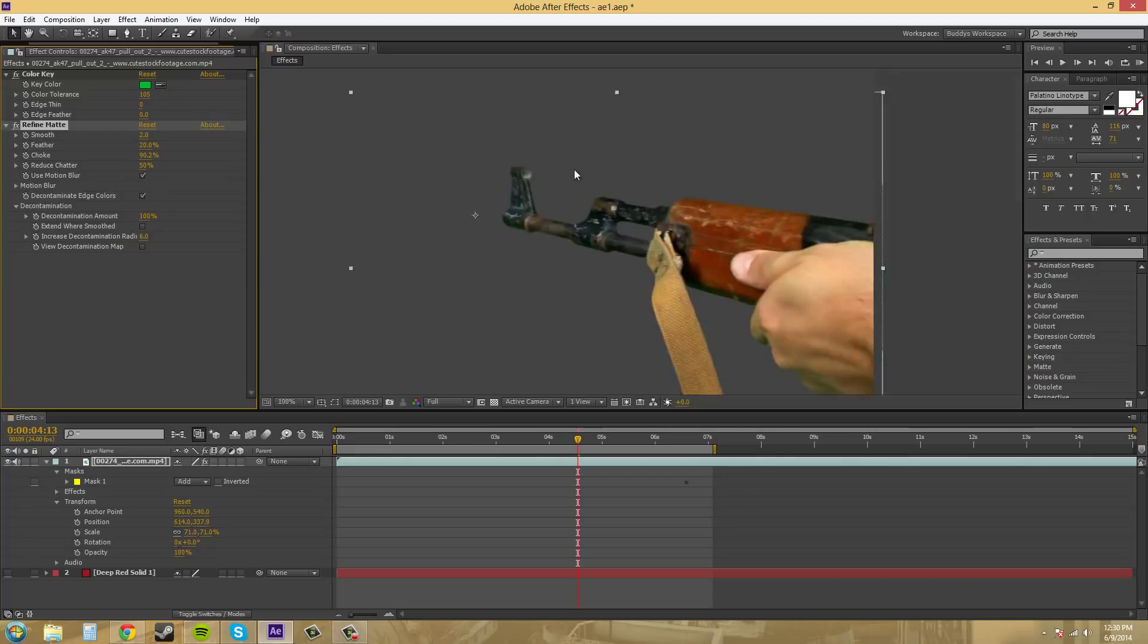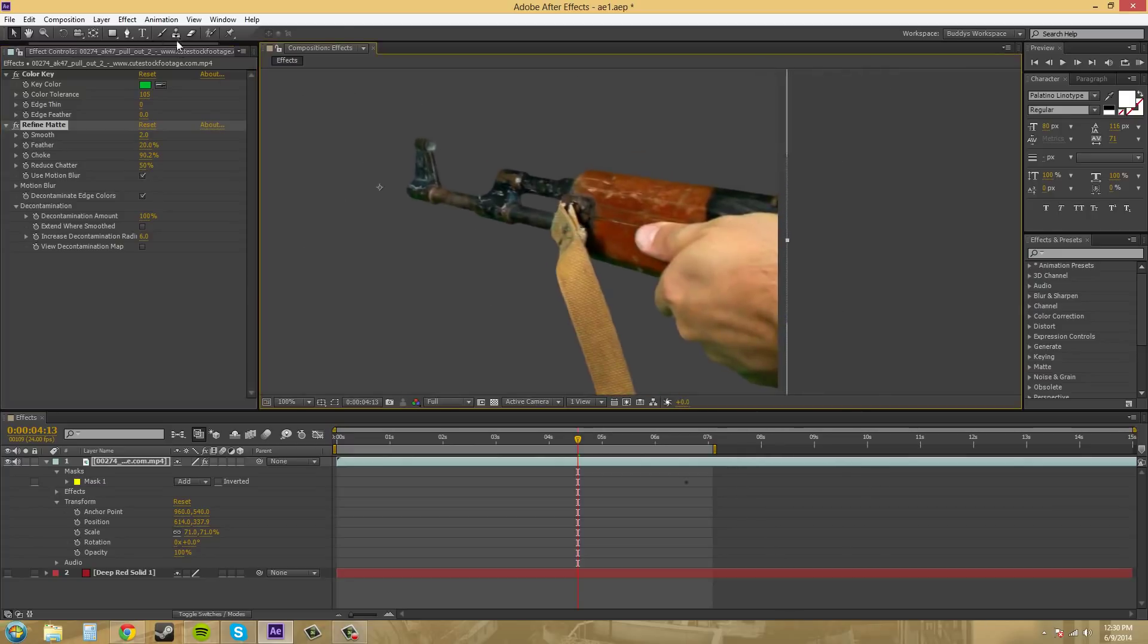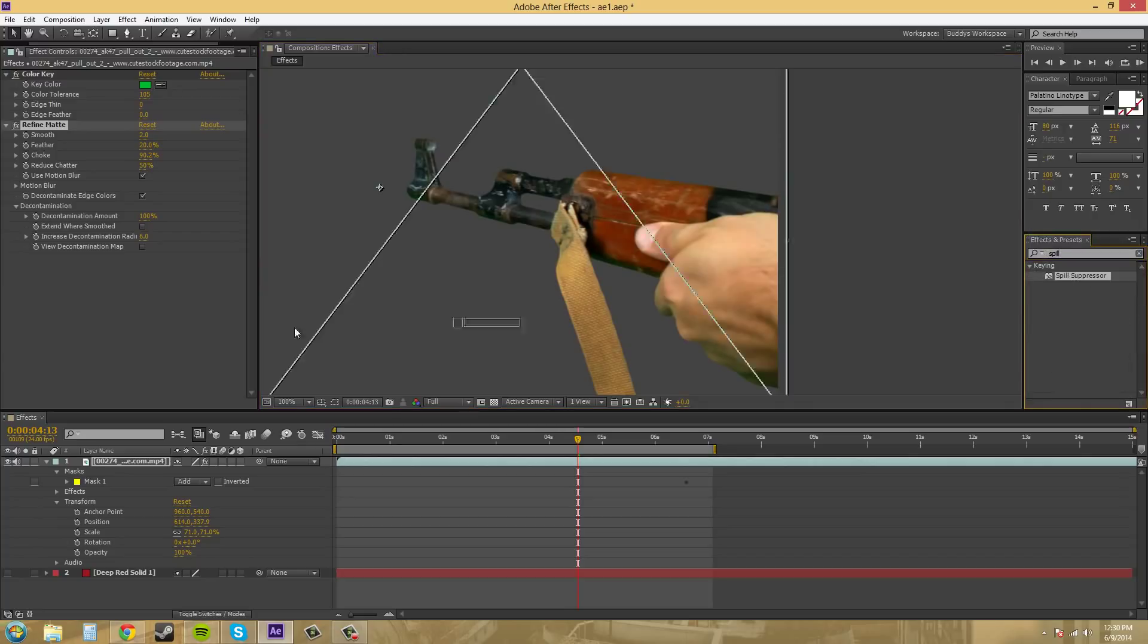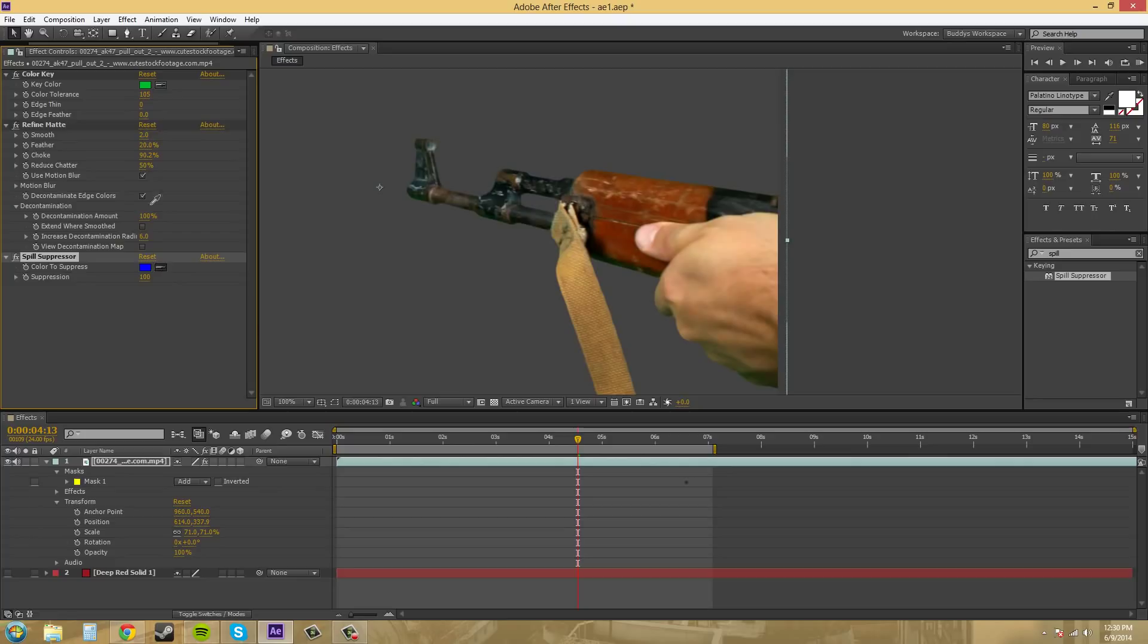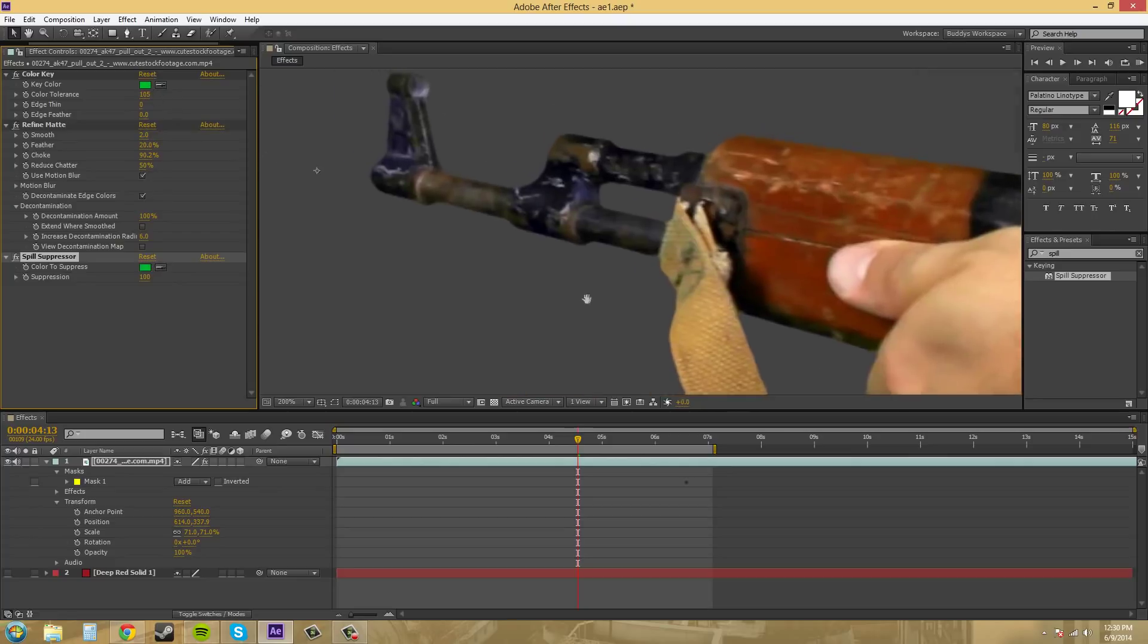It's not as good as a spill suppressor in my opinion. So, I mean, we could still add spill suppressor if we wanted to. In there. I mean, that looks 100 times better.